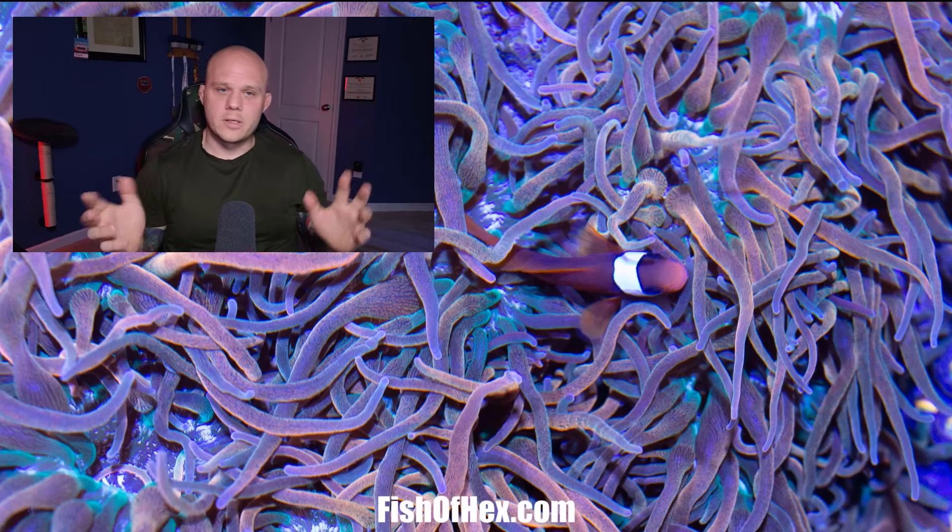Hopefully this video helps somebody out. If you have any other questions or want to add to this, feel free to put that in the comment section. You can always email me at fishofhex@gmail.com if you want me to make a video. If you want one-on-one help, we're doing those live streams and long-form hour-long troubleshooting videos. Check out the website, fishofhex.com — 50% off coral, 3D printing, all that kind of stuff.